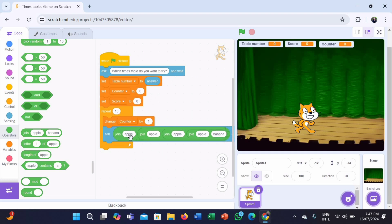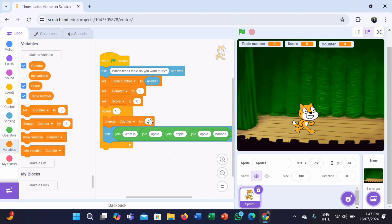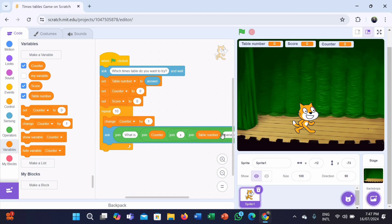Now, in the first column we have to type 'what is' instead of apple. For the second column, go to the Variables category and take the counter block. For the third column, type 'x'. For the fourth column, take the table number block. And for the fifth one, put a question mark.